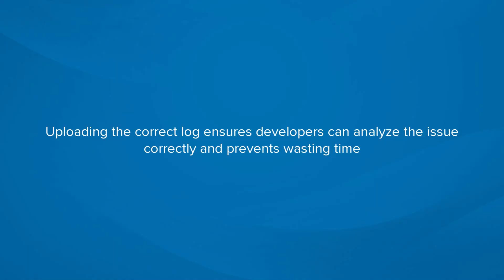Uploading the correct kind of log ensures that developers can analyze the issue correctly and prevents wasting time.